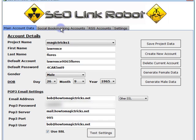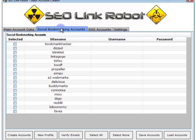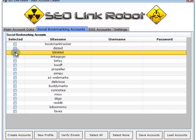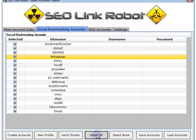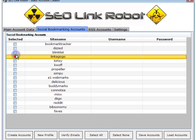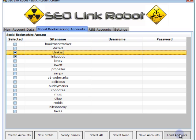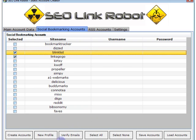Next we need to create our social bookmarking accounts, so click on the Social Bookmarking tab. As you can see we've got a number of accounts within this tab that we will create accounts on. I'll choose two sites as an example. Note that we can create accounts on as many sites as we want in this list — click 'Select All' to select all of them, or 'Select None' to deselect. You can also load a previously created set of bookmarking accounts.